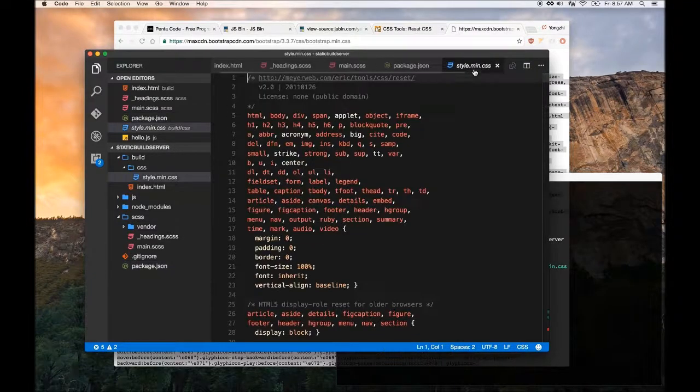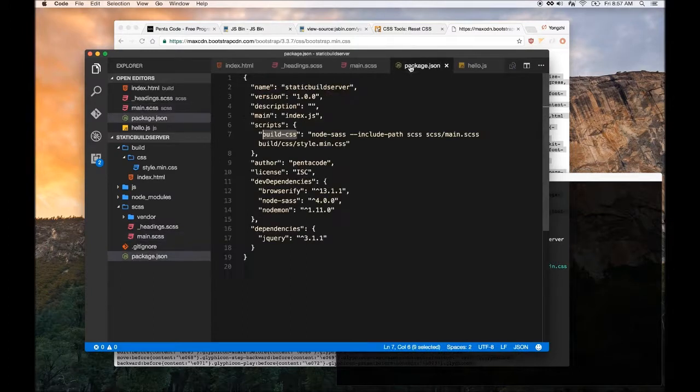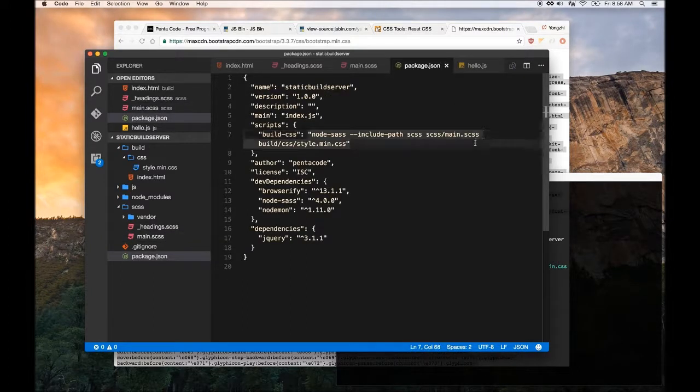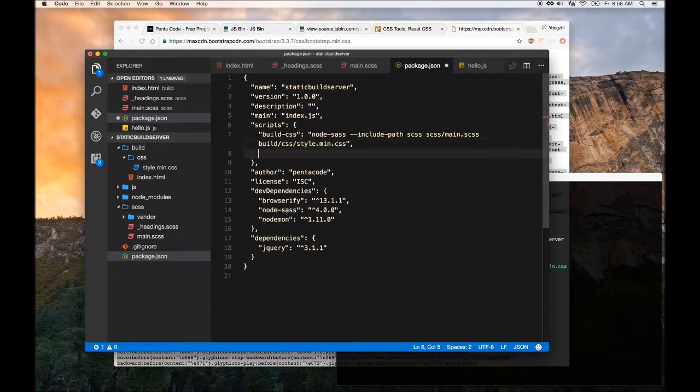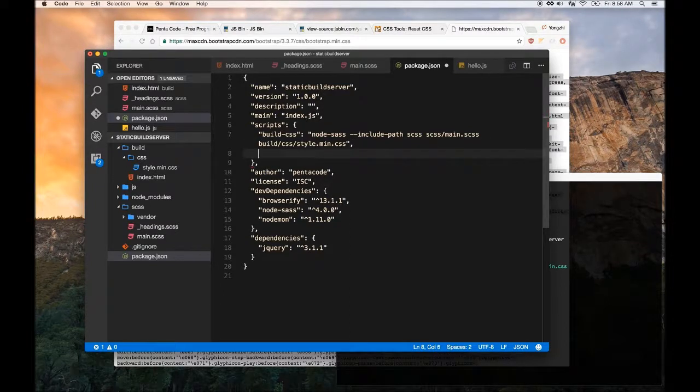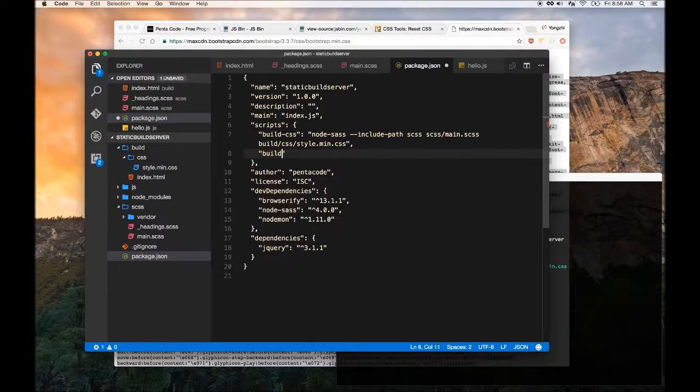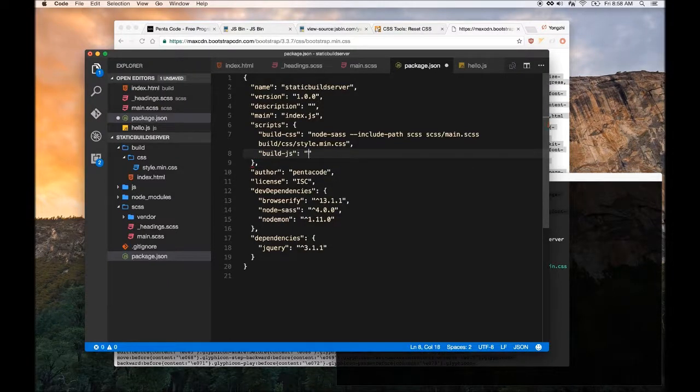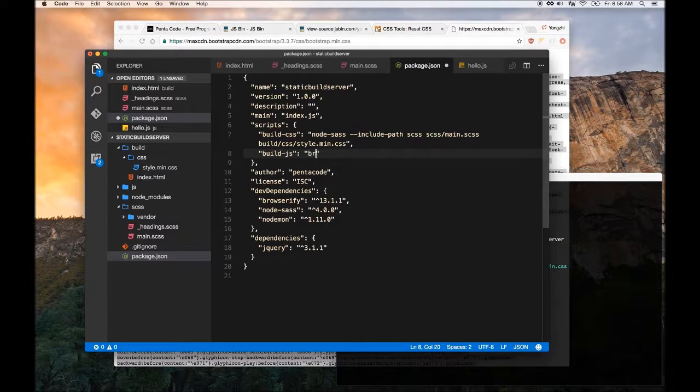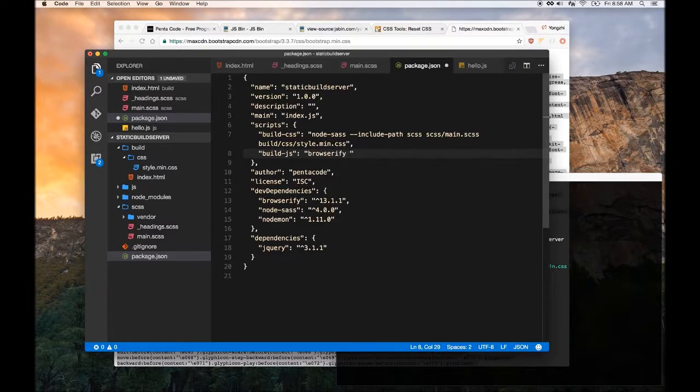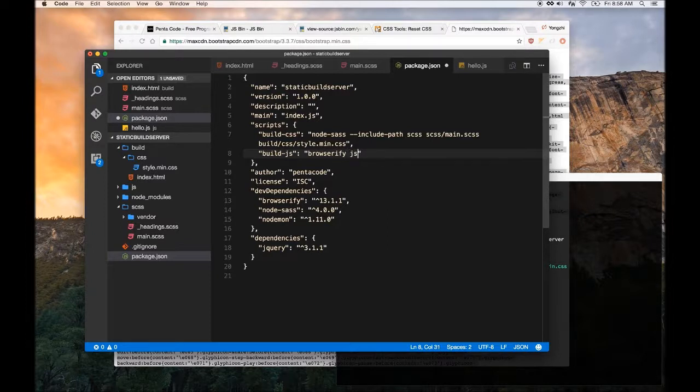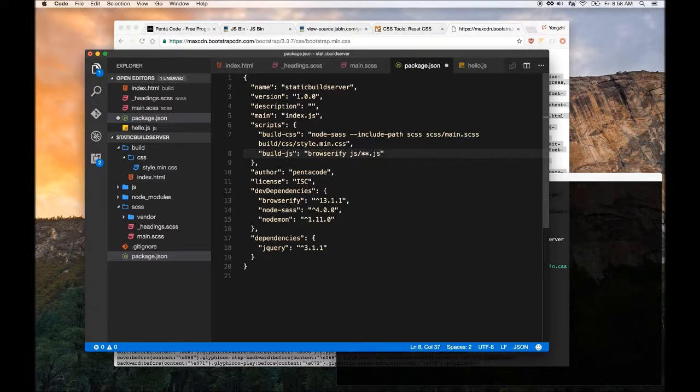We are going to define another script. The next script that we are going to do is called build.js. It's very similar - we're going to use Browserify in this case. We tell Browserify to look for everything inside of our current js folder that ends in .js.